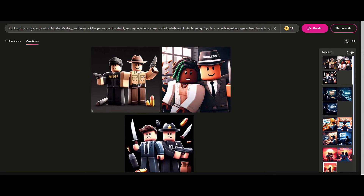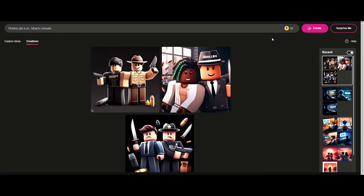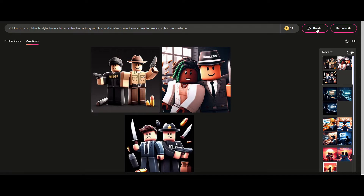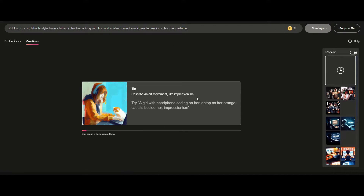Let's try: 'Roblox GFX icon — Hibachi Simulator — have a hibachi chef cooking with fire and a table, some characters smiling, chef costume.' Let's see what we get with this different prompt.